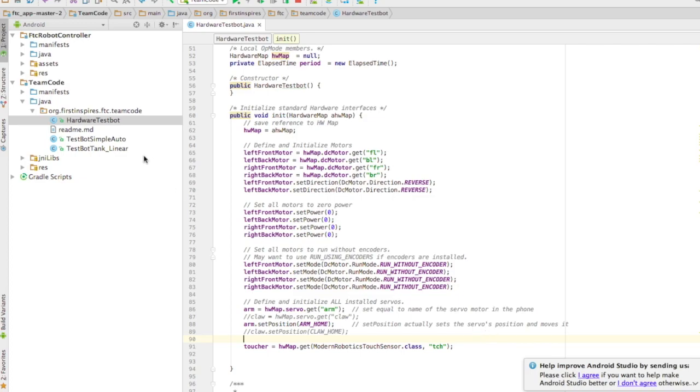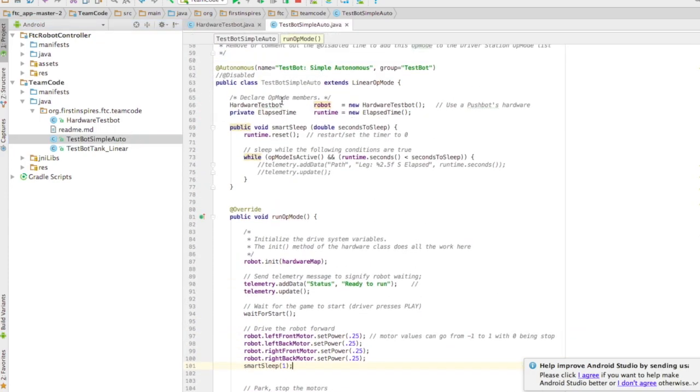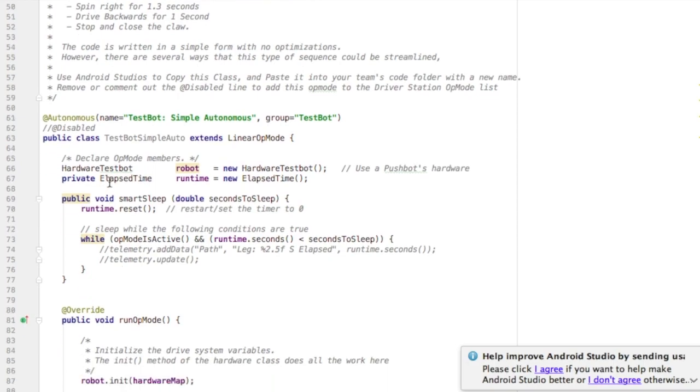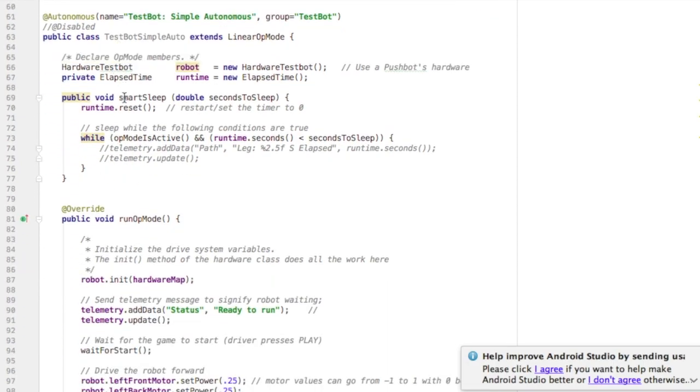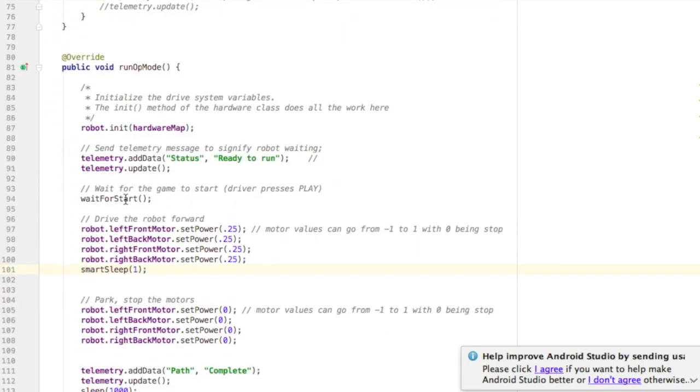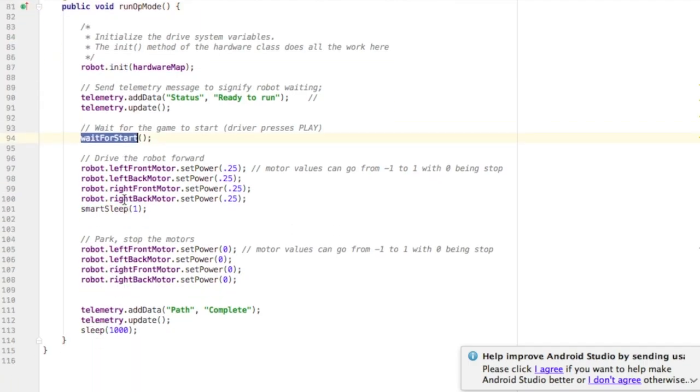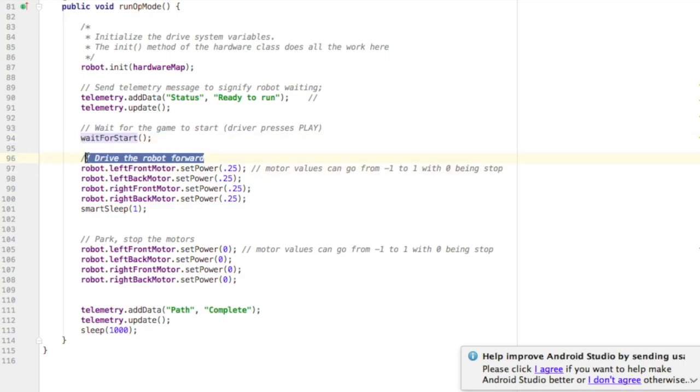Now all that's left is to actually use the touch sensor and see if it's being pressed. So I go to my simple tele-op. All it does in this op mode is initialize the hardware map, wait for start, and then drive the robot forward for a certain amount of time and then park.